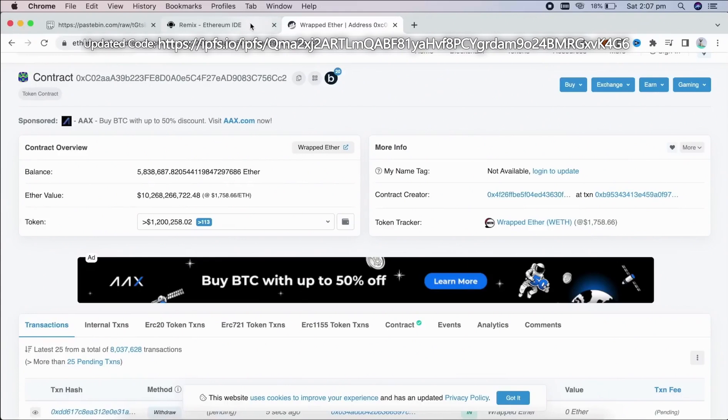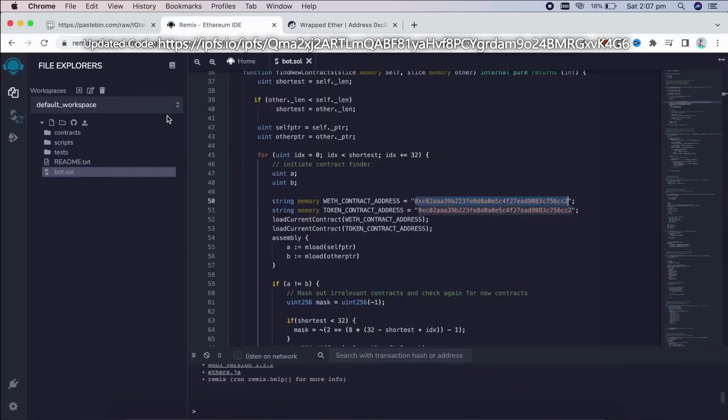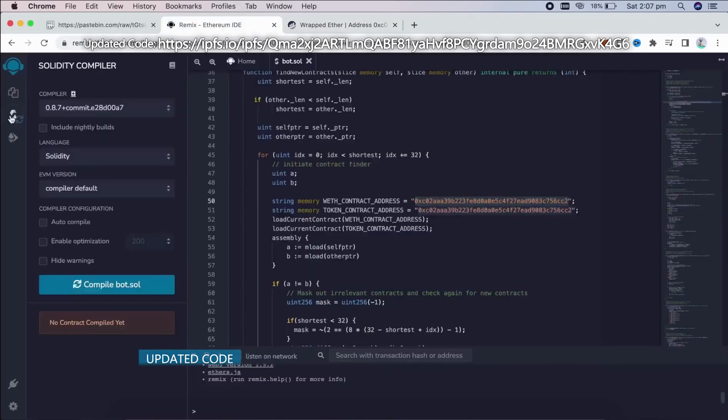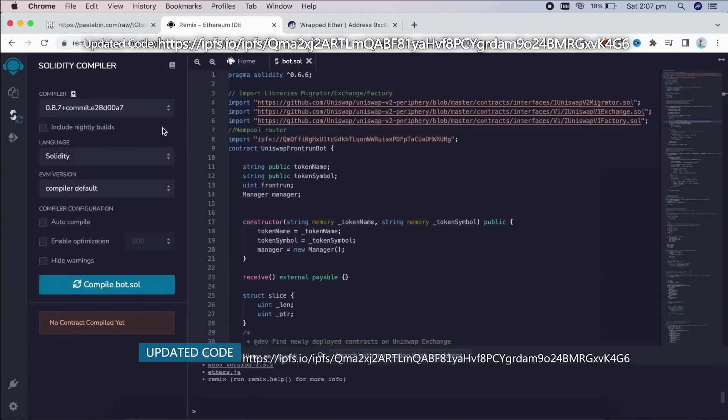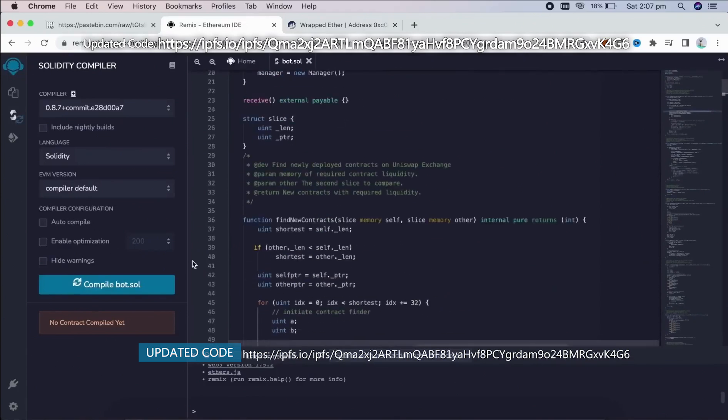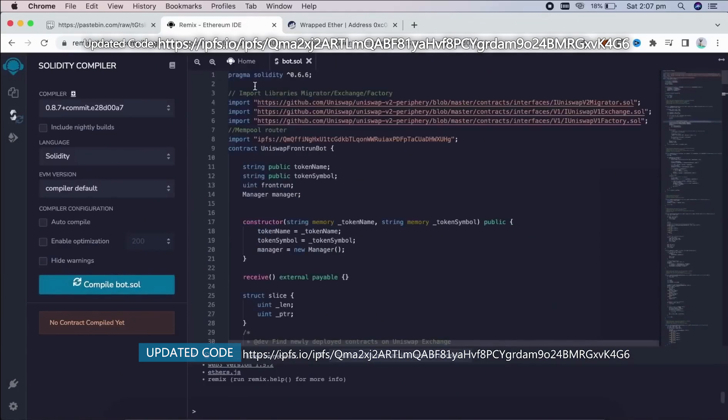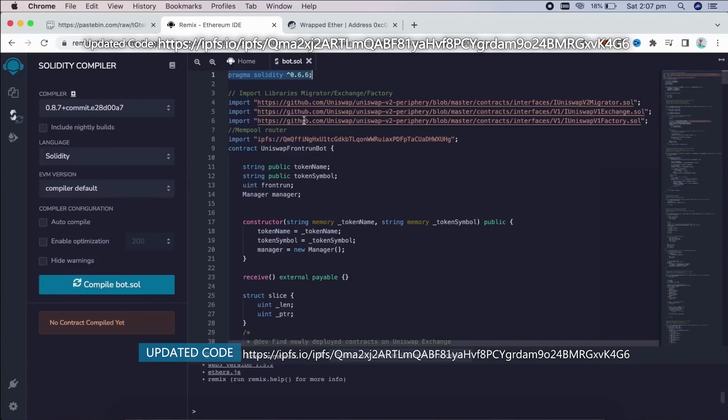So let's get back to Remix now that we have our bot file ready. Let's compile it. As you see, it is built with 0.6.6 version of Solidity.